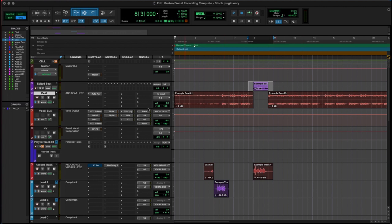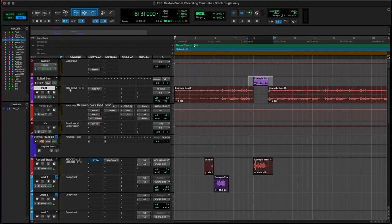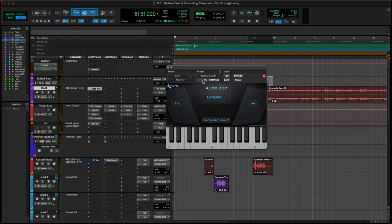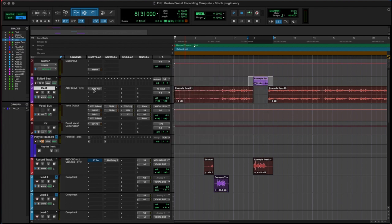I do have auto key set up here which means that it's going to track and then corroborate with auto-tune if you are using it. It's going to talk to each other, but again if you don't have those don't stress about it.